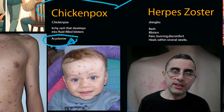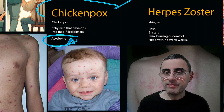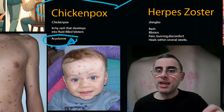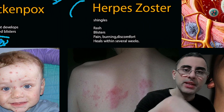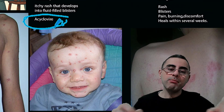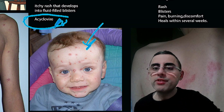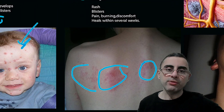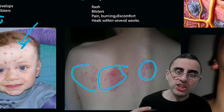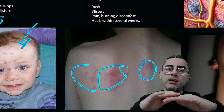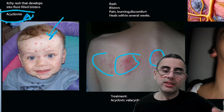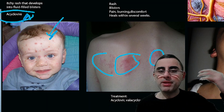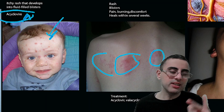After recovery from chickenpox, the virus still stays in the body in the nerves. Sometimes it reactivates due to stress or a weakened immune system, causing a second disease called herpes zoster, or shingles. Chickenpox is a disseminated rash over the whole body, while herpes zoster is a localized rash in a specific area, such as the back. It causes blisters, very painful burning sensation, and discomfort that lasts for a prolonged period of time. Treatment is acyclovir, valacyclovir, and famciclovir.